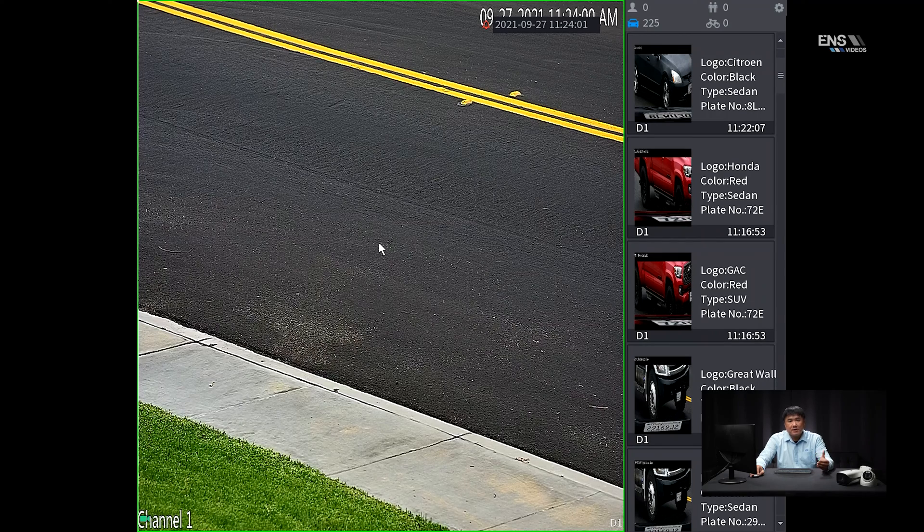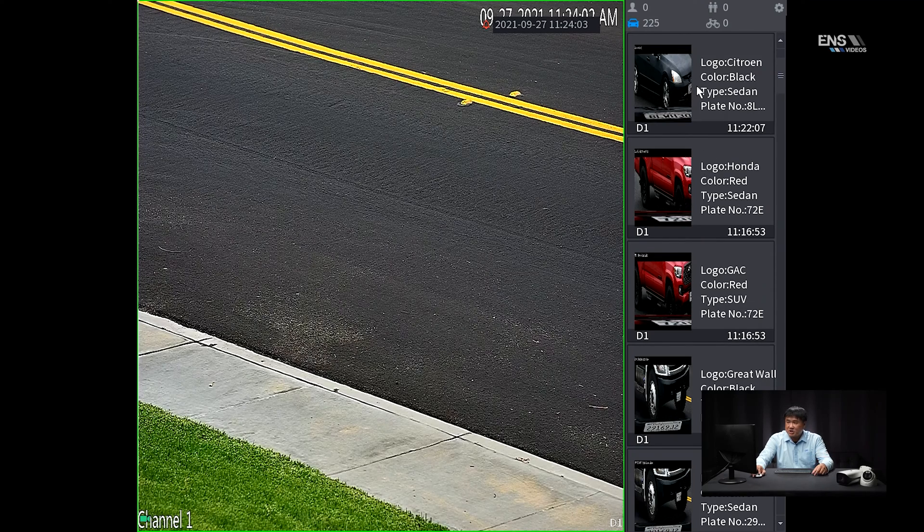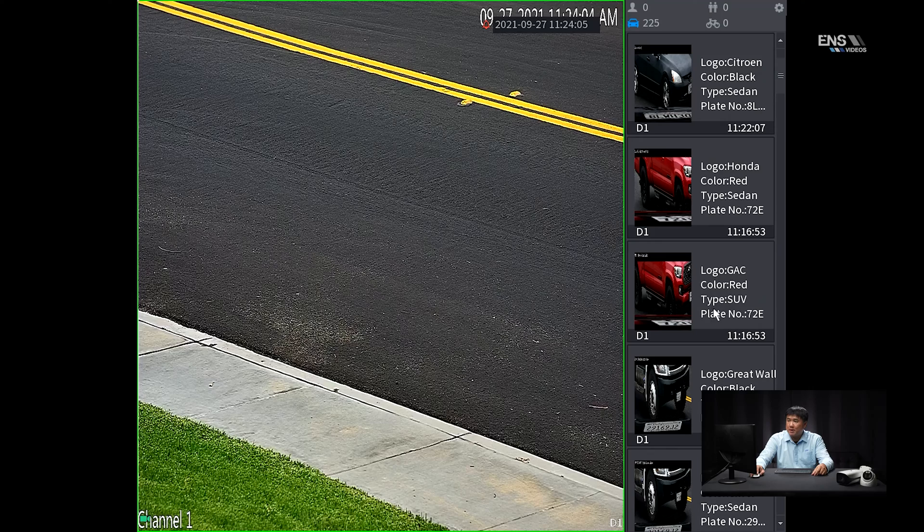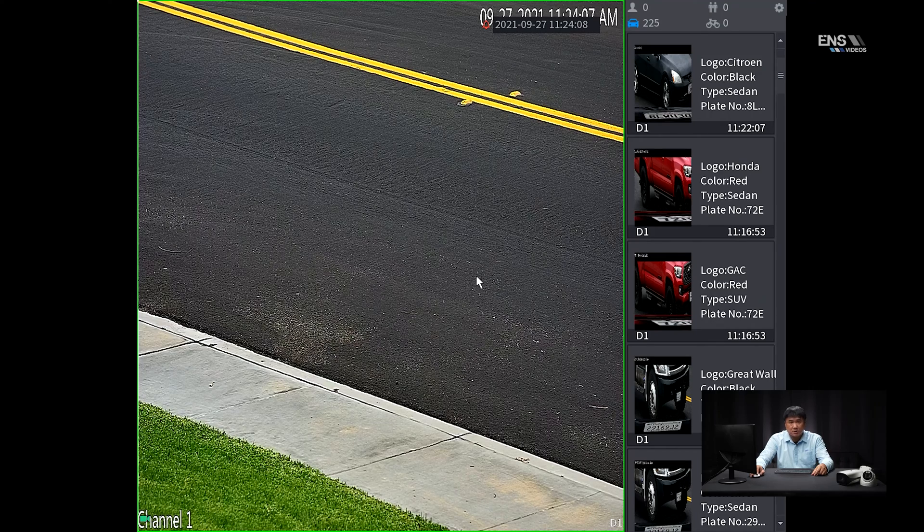Then as soon as a vehicle is coming through the detection area, then it should show up on the right hand side column here as you can see a list of plate numbers already being captured. So now what we're going to do is we're going to demo this with a company vehicle to see if we can capture the plate, and then we're going to show you how we can pick it up or search for it in the database.